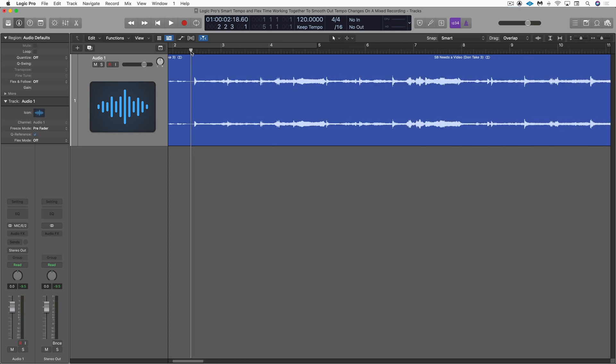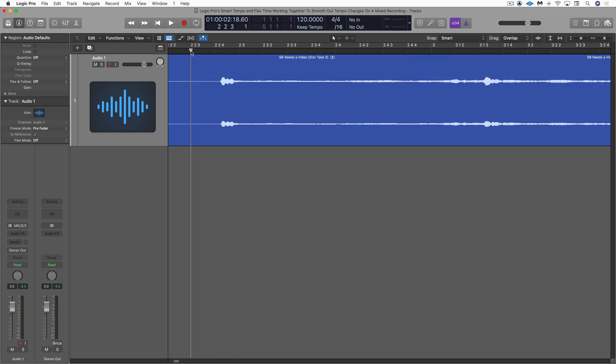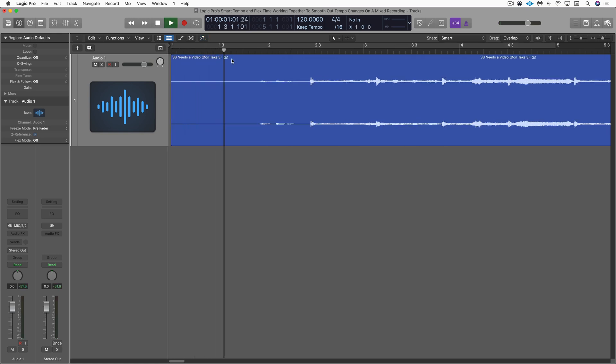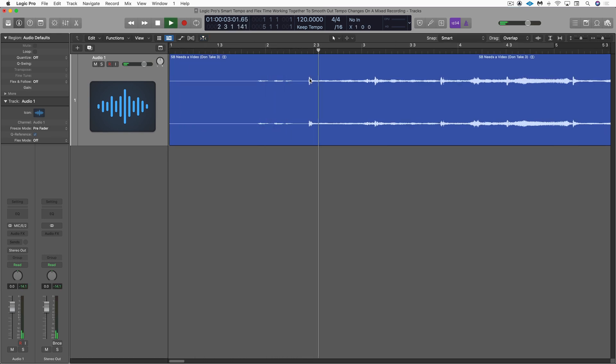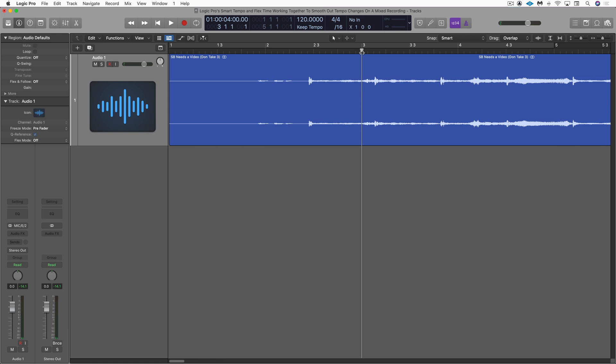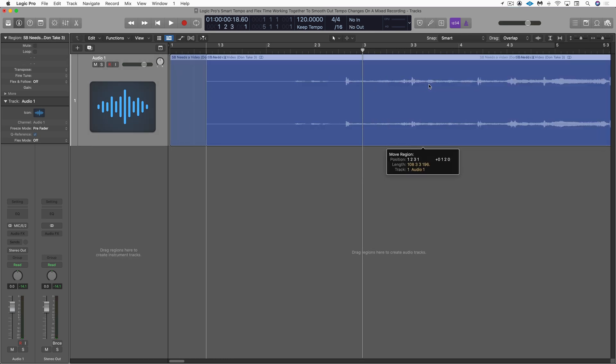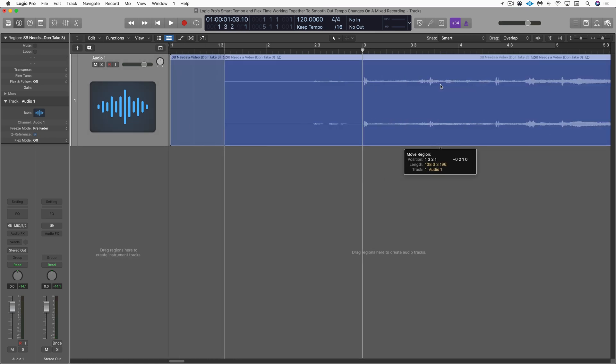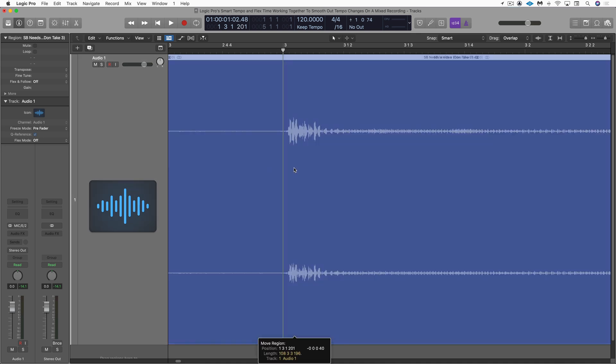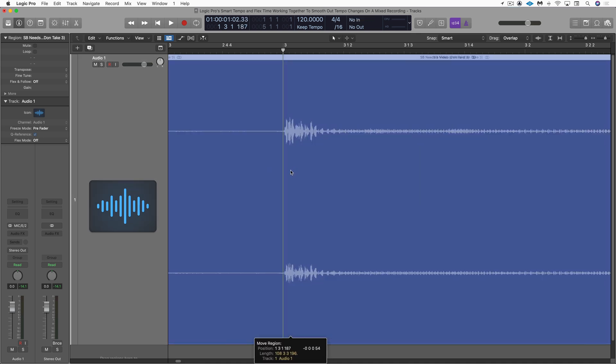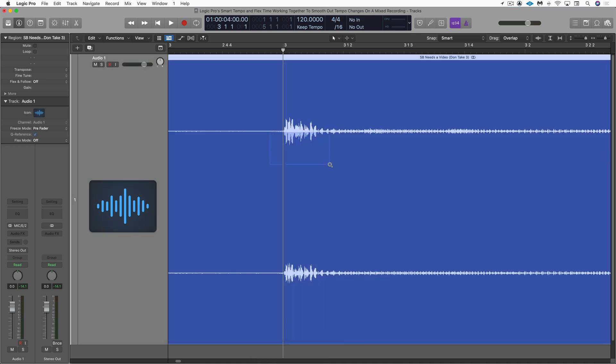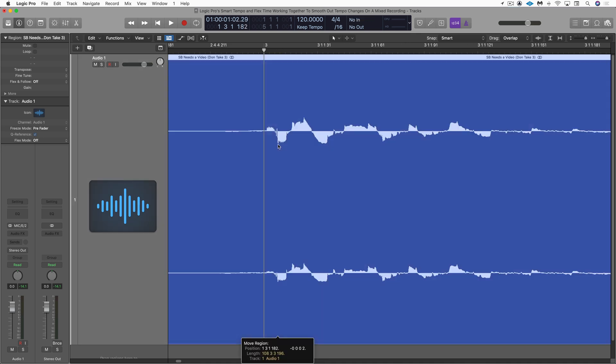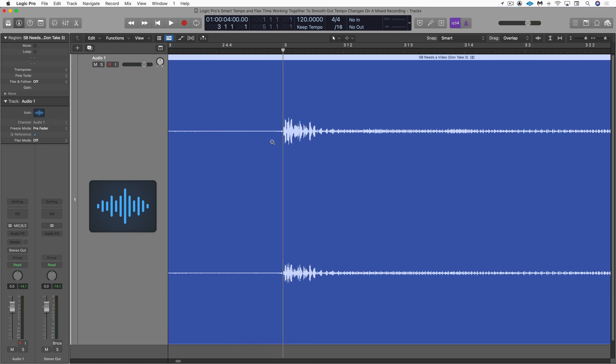Now, my next strategy is to line up the first downbeat on a bar, which is right here. Okay, so I want to line that up with bar three. Let me just eyeball it first and I'm going to zoom in and just make sure that the transient line's right up. All right, that's pretty good.